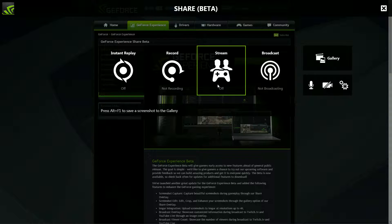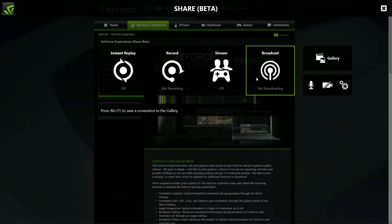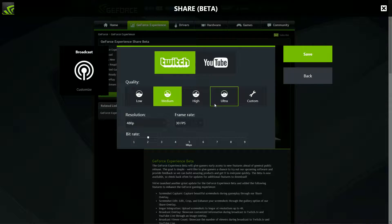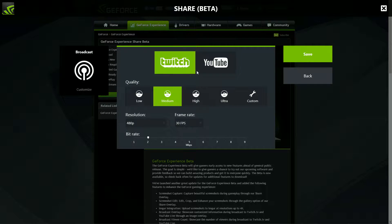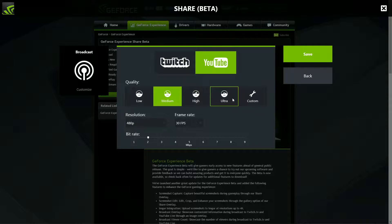You can stream, I'll get to that later. You can broadcast to YouTube, Twitch, there's more. I just don't have it set up because I don't stream.